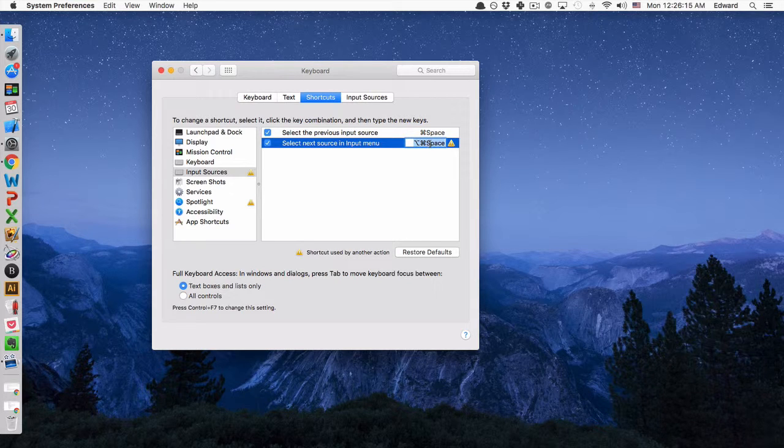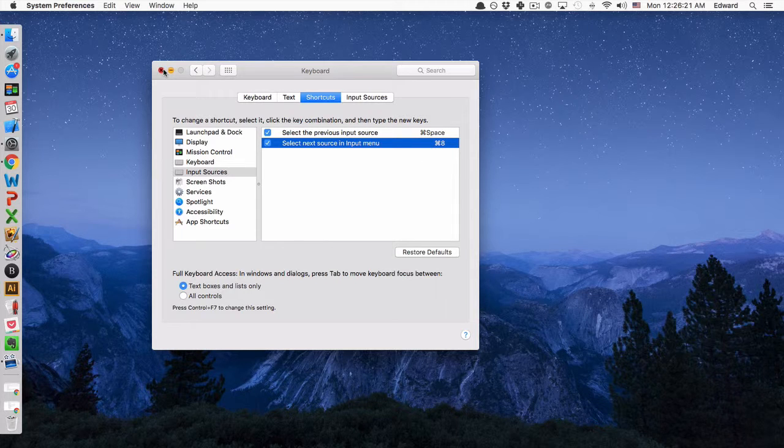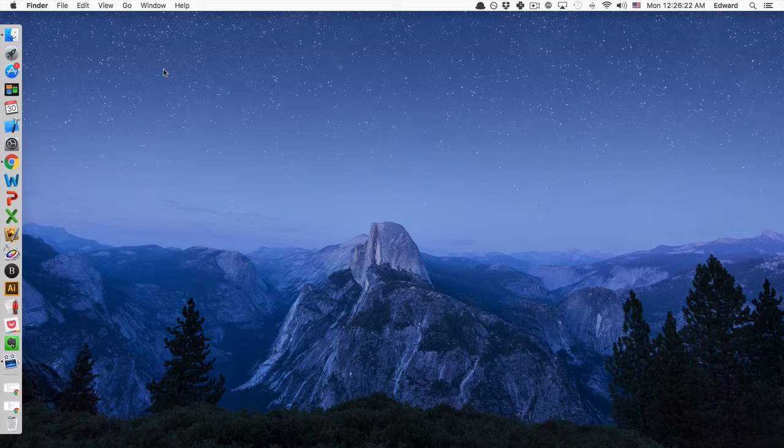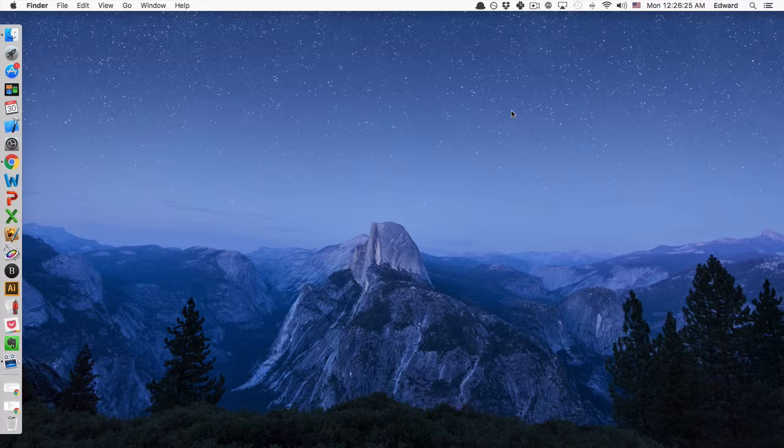and then entering a new one. So maybe I'll do, I don't know, Command-8. So now if I want to change my keyboard layout, instead of going up to the top here, I can do Command-8, and it'll alternate between my three keyboard layouts.